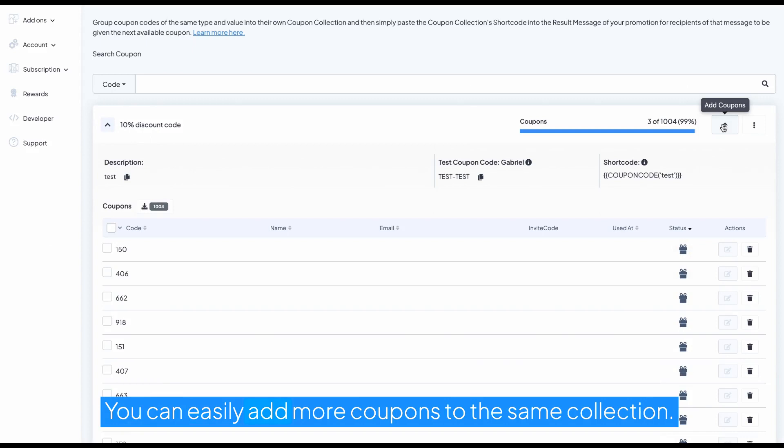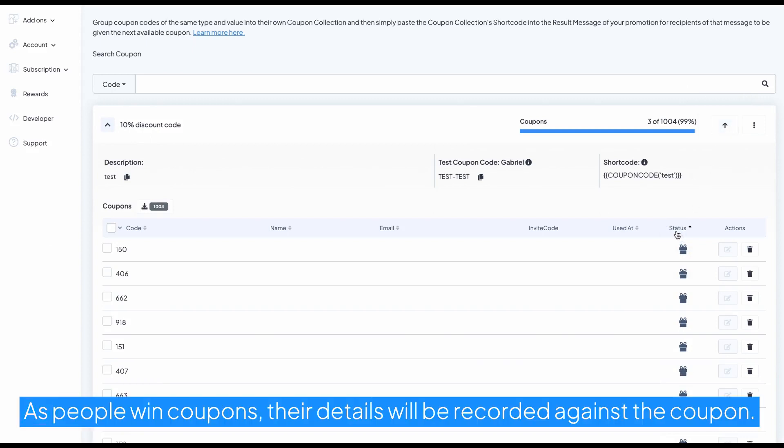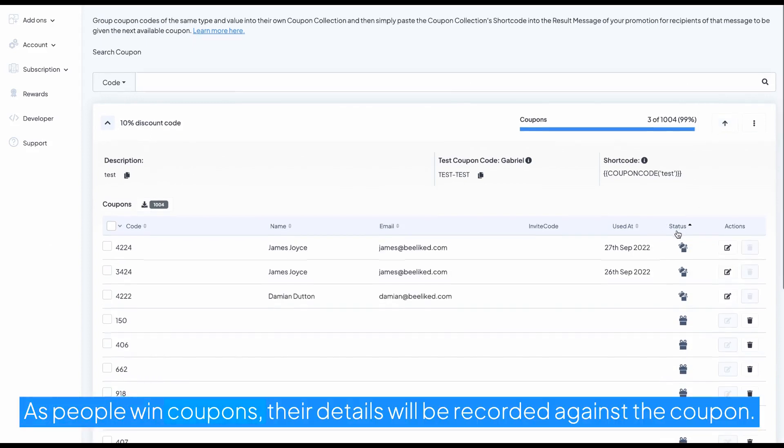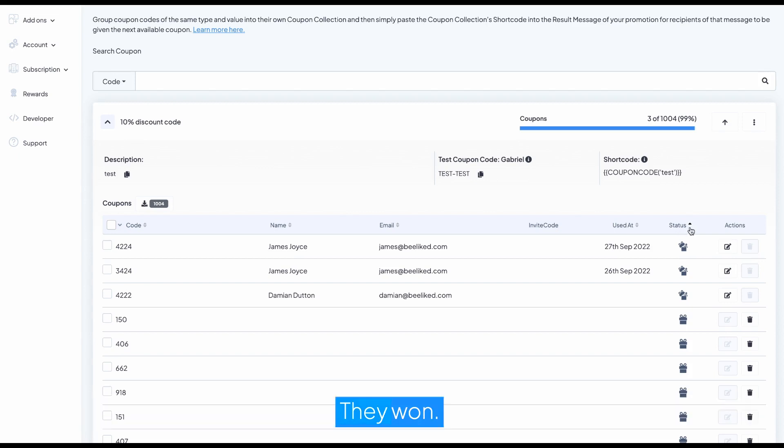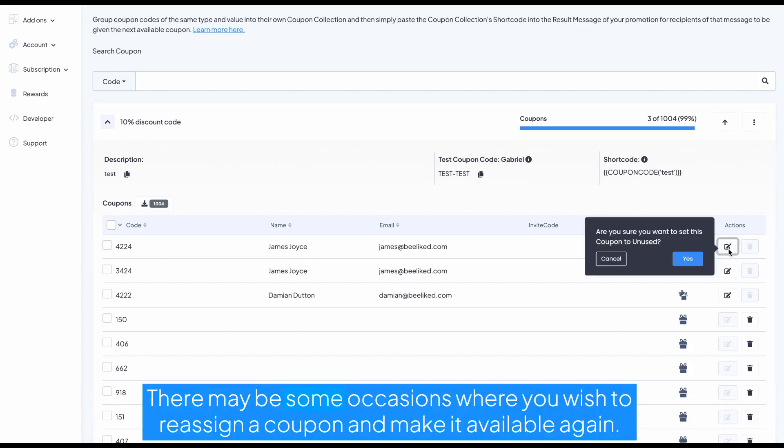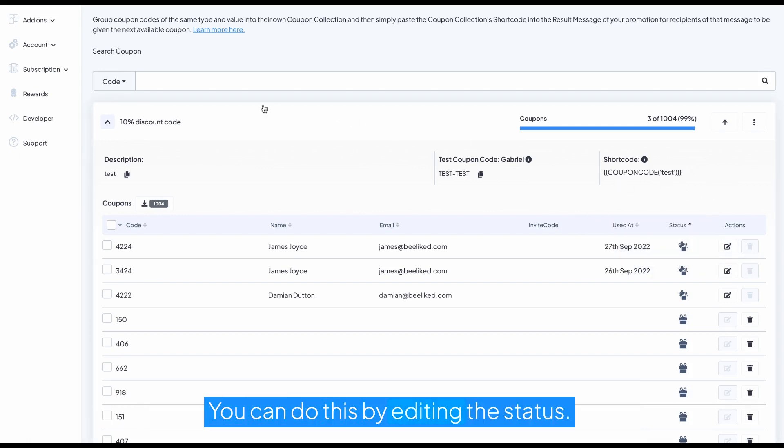You can easily add more coupons to the same collection. As people win coupons, their details will be recorded against the coupon they won. There may be some occasions where you wish to reassign a coupon and make it available again. You can do this by editing the status.